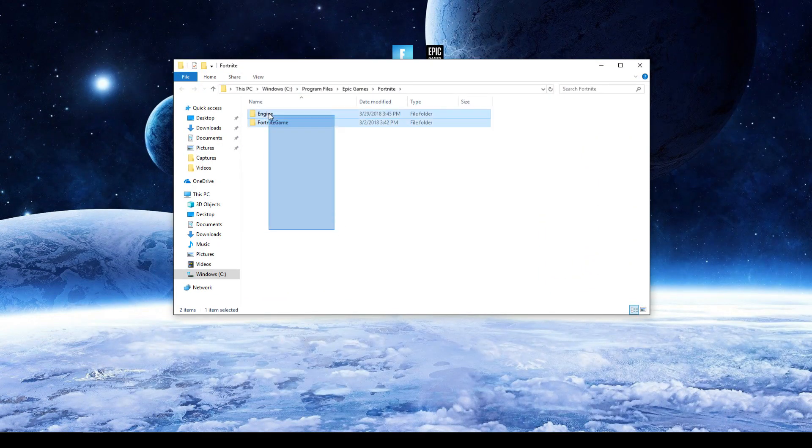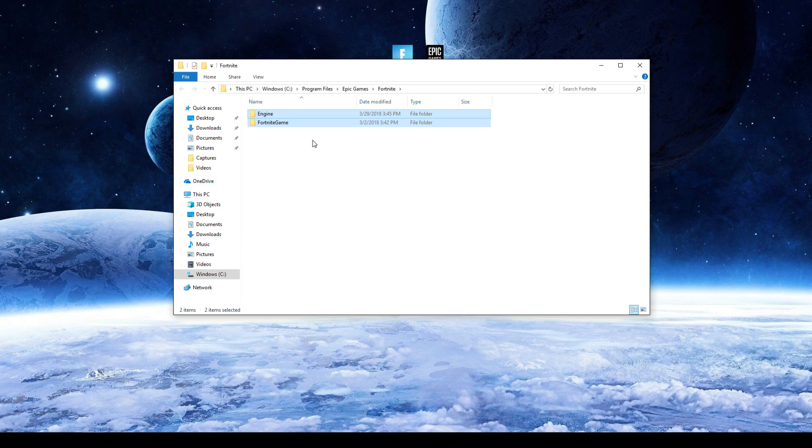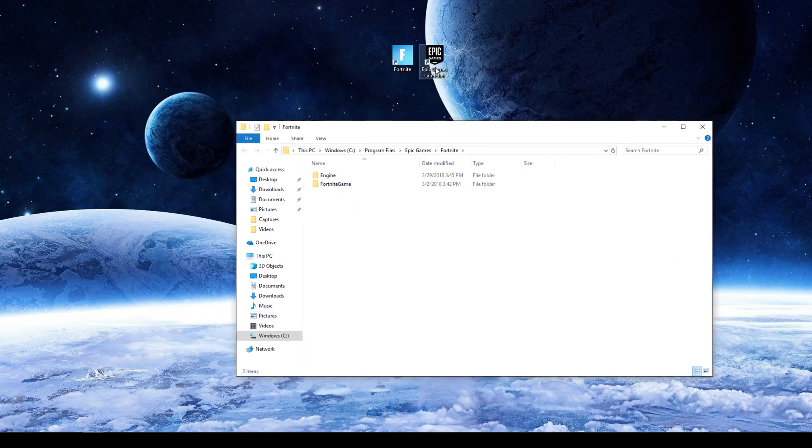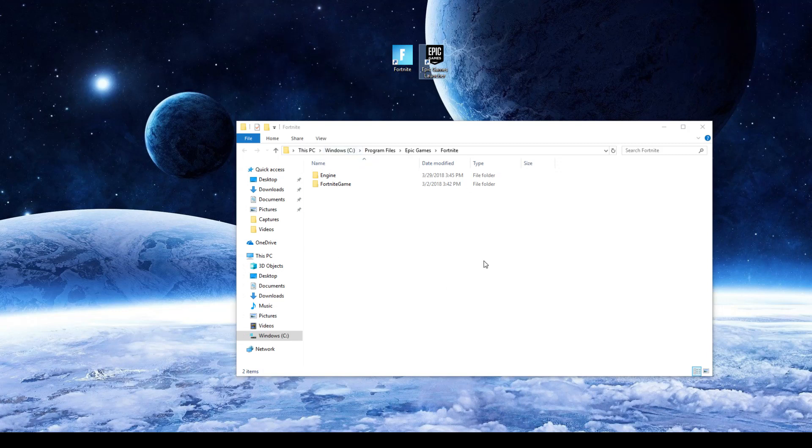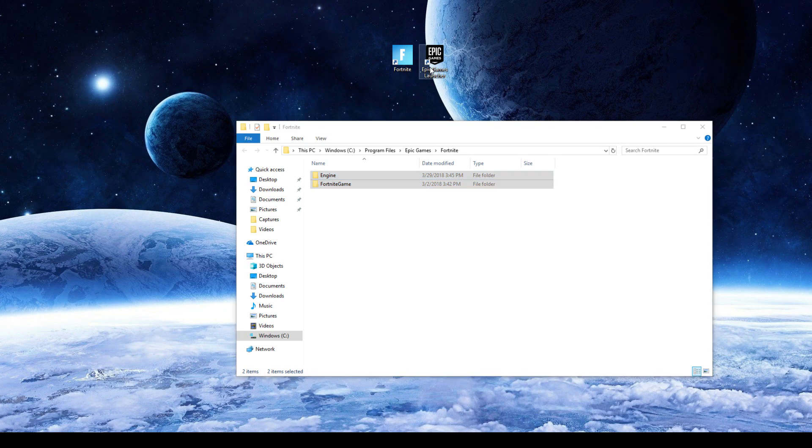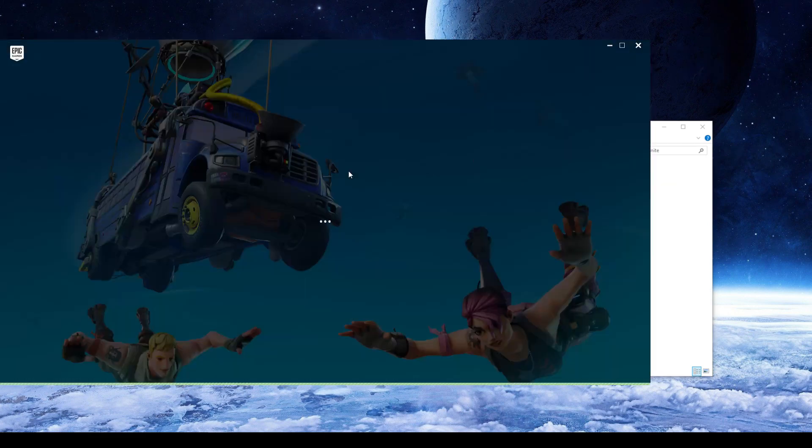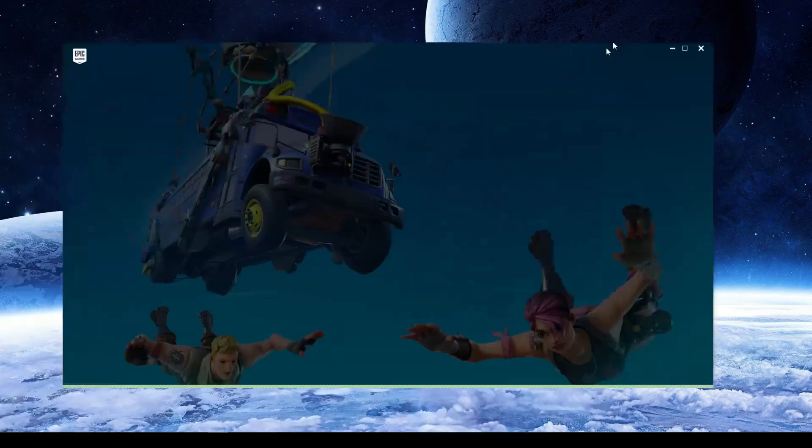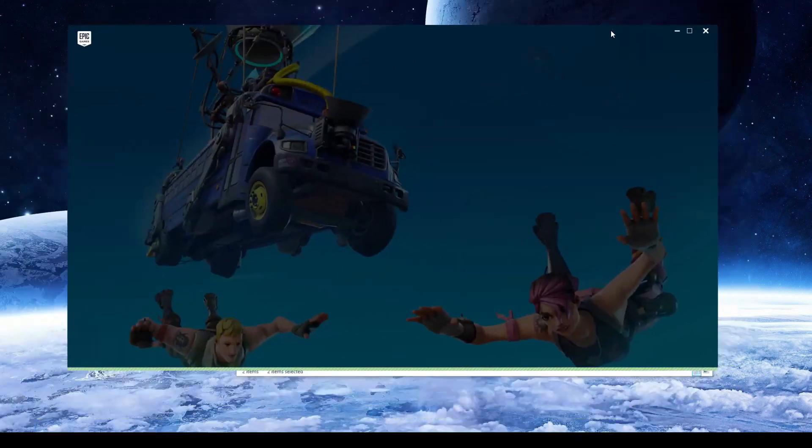What you need to actually do is you need to highlight both these files and delete them. And then this is like your directory file, so now your directory file's empty. So now Epic Games is able to install the new files into the directory file.